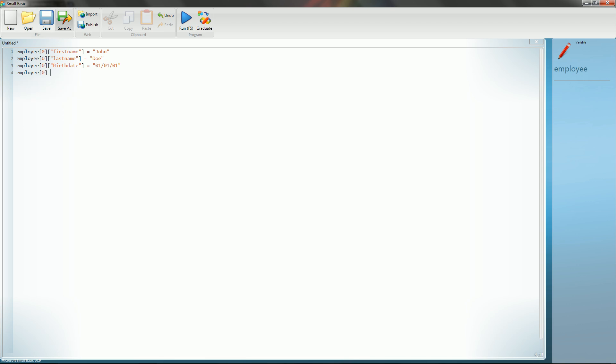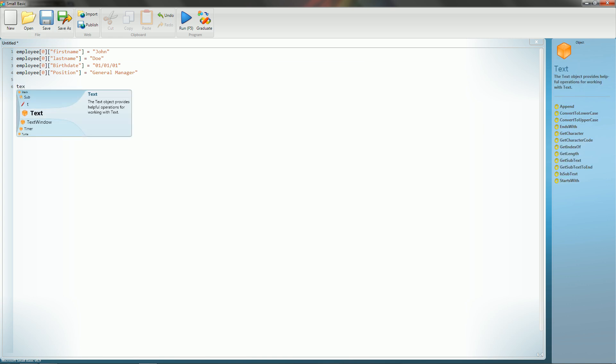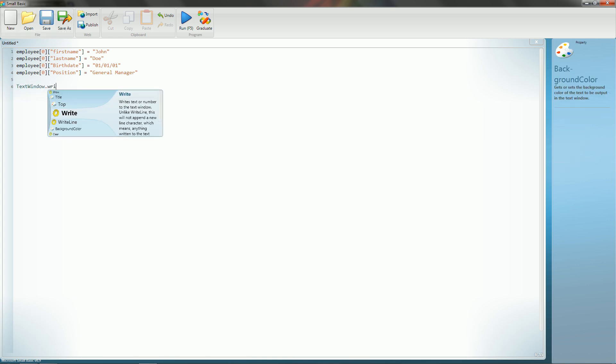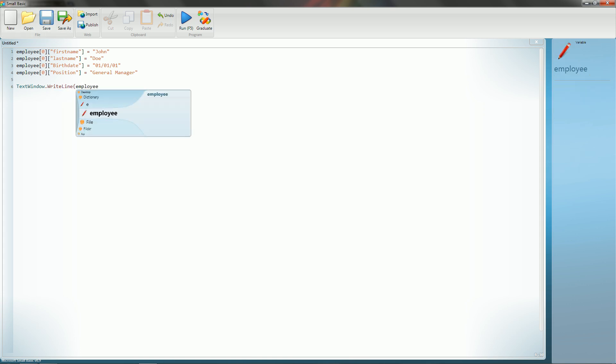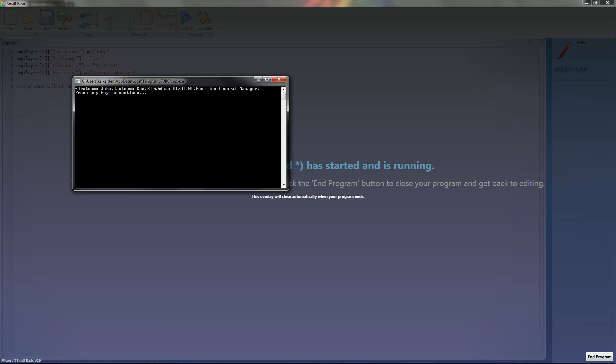And for the sake of just making things easy, he is born on January 1st of 2001. And then for the last thing, we're going to get his position or his title, whichever one you want to call it. And let's go ahead and say that he's the general manager. Now, if you wanted to query this, all you'd have to do is type in text window dot write line. And there you go. It'll pull up all the information. Let me go ahead and see if that functions correctly.